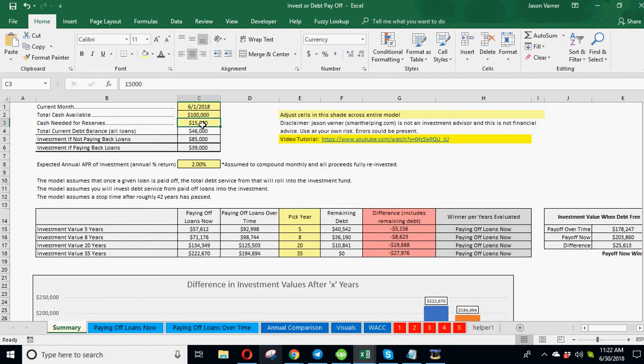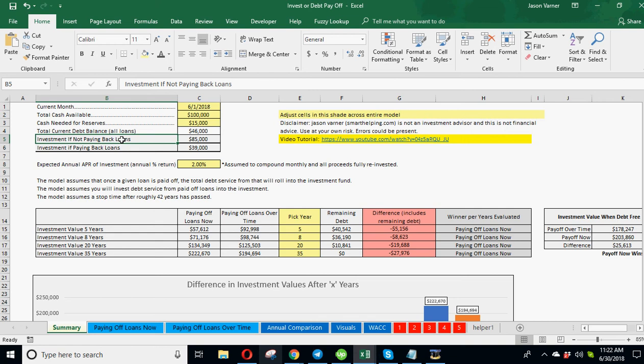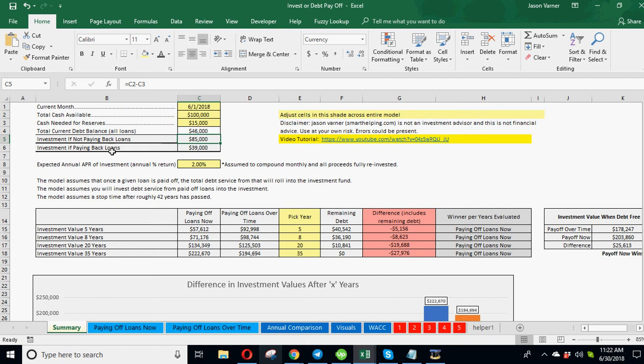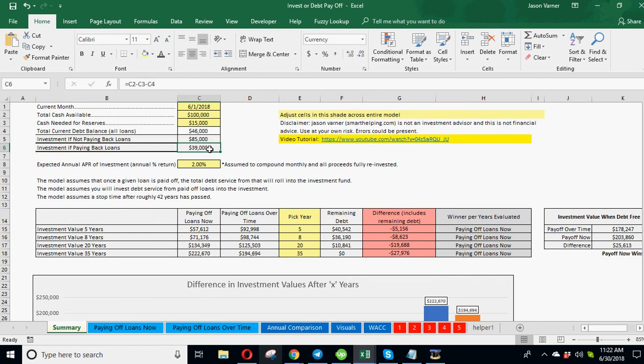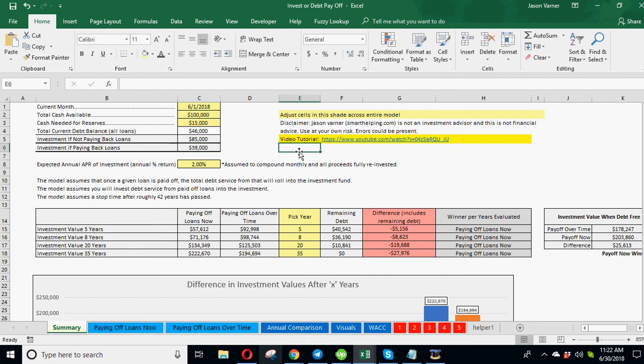So once you have that information, you then can say, okay, what's my total current debt balance of all the loans, $46,000? So in the case where if I'm not paying back the loans, I can invest $85,000 up front because I'm not going to put that money into the loan. I'm just going to put it into an investment instead and pay off the loans over time. So $85,000 there. The second scenario where you're paying back the loans over time, you can only invest $39,000. That's just simply doing your total amount, less the reserve, less all your current debt. So it's saying you still can, even if you pay off all your debt now, you still have some leftover in this scenario.